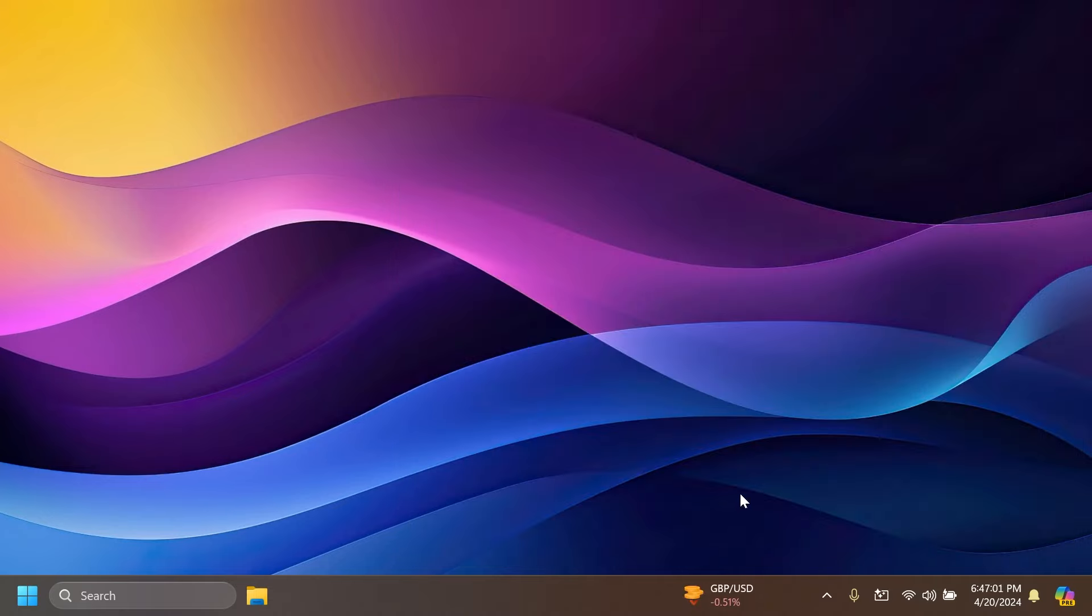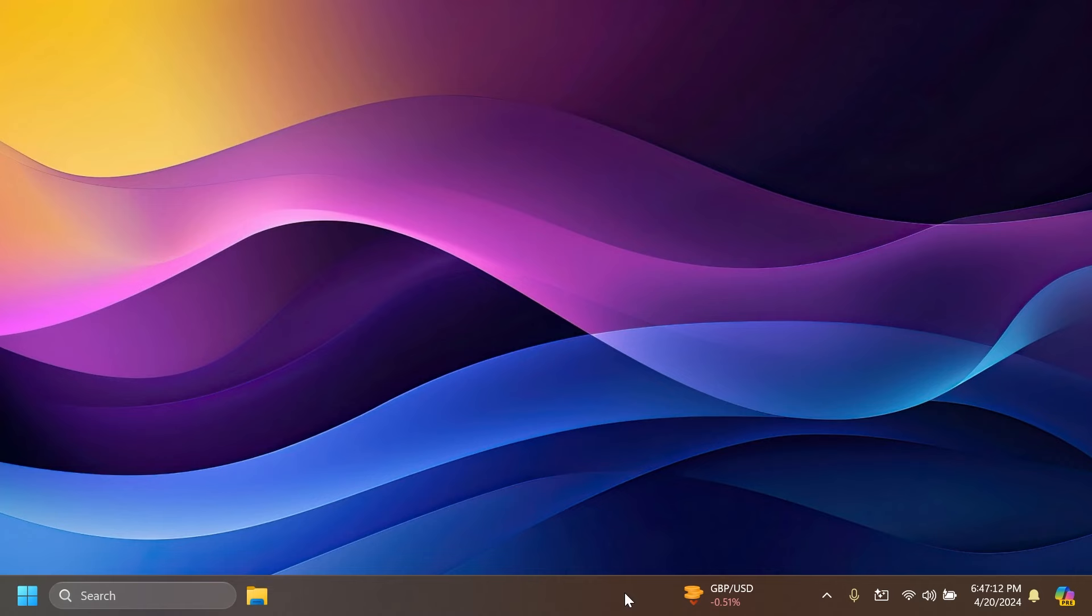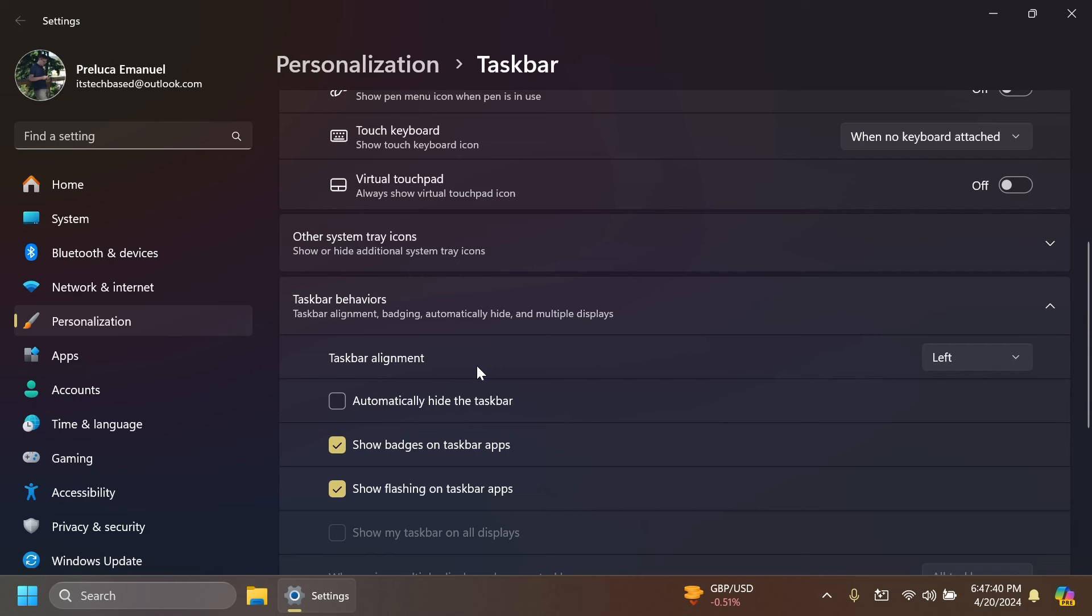Microsoft is also doing some improvements related to the icons that appear on the taskbar in the widgets section and they've also added clearer and larger icons in the taskbar.